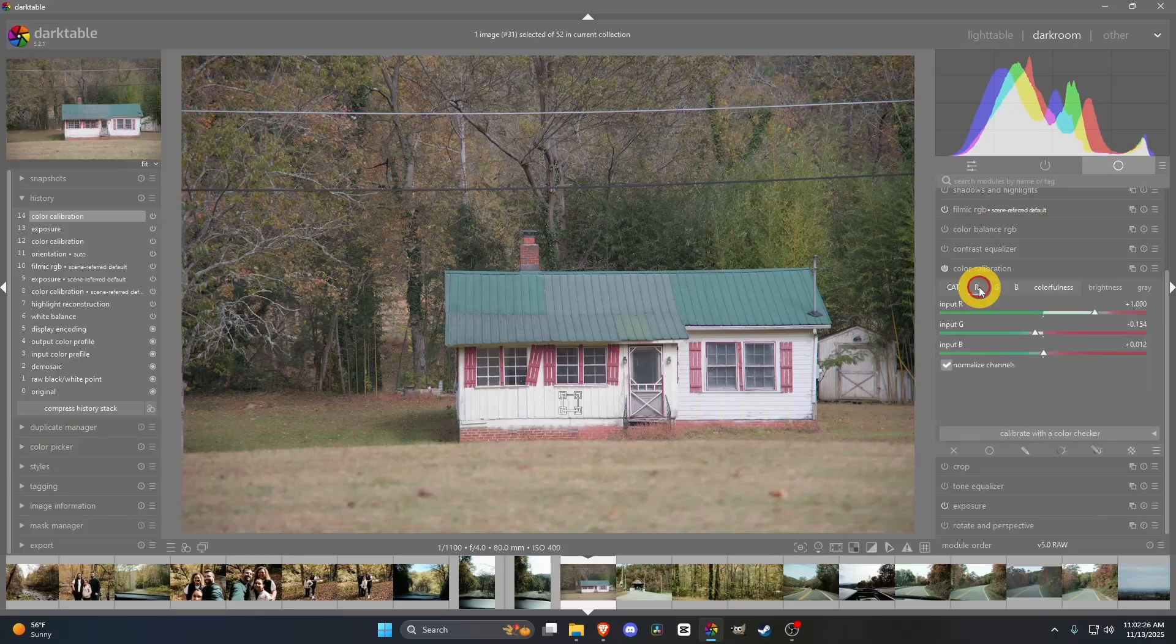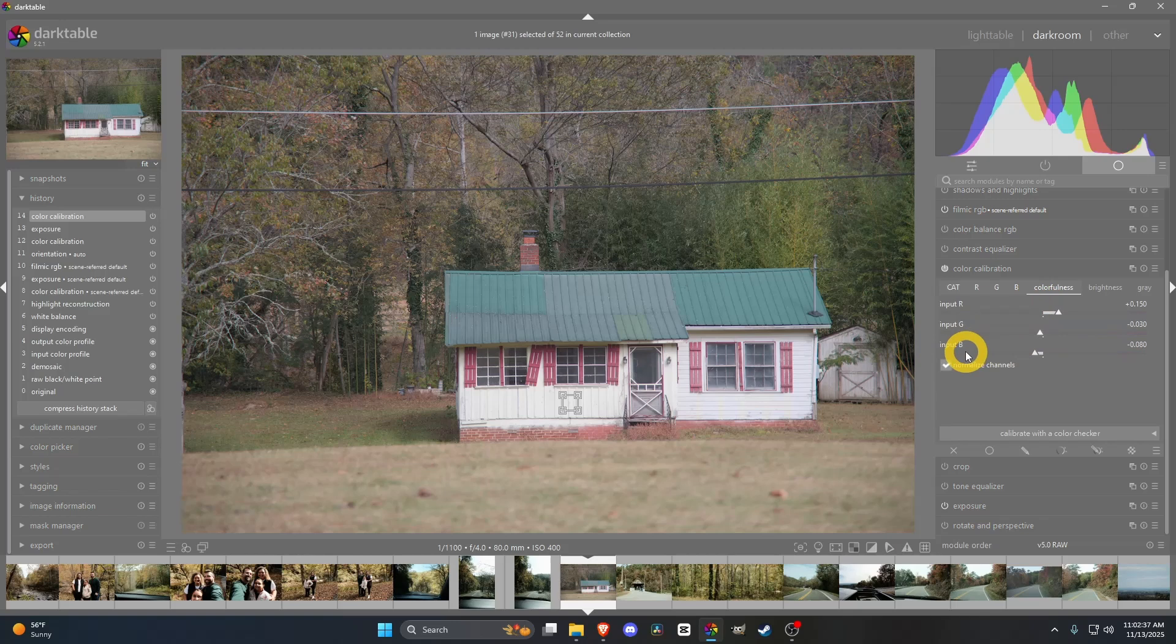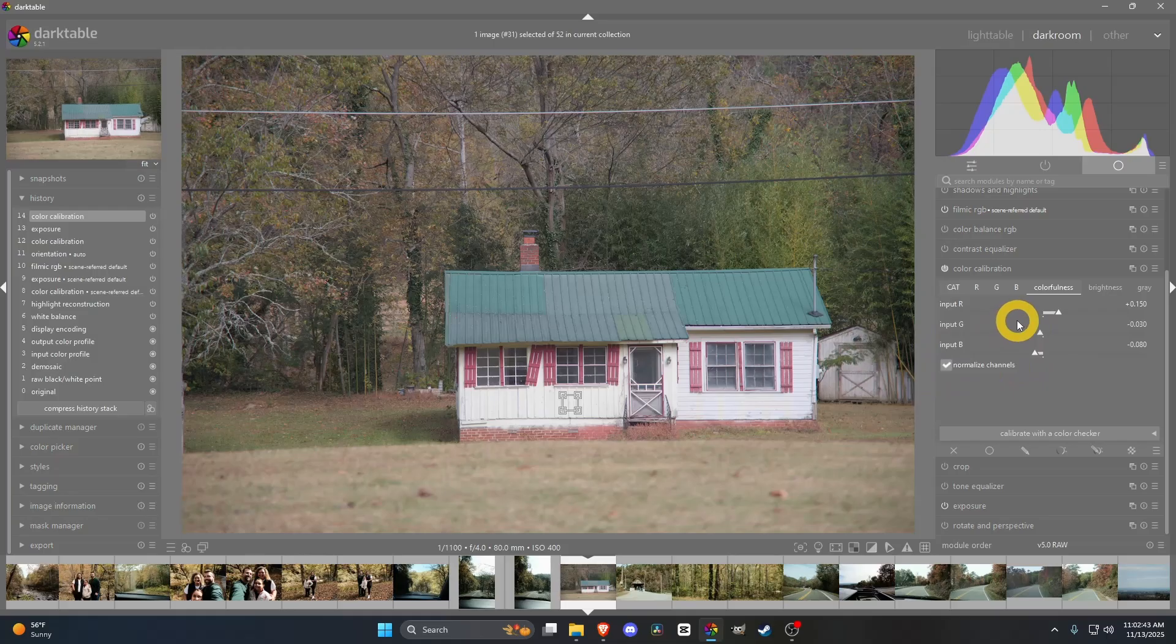I would go through your red, green, and blue channels, normalize those channels before you start adjusting, because you'll start having some funky coloring happen. Colorfulness will increase the intensity, like a saturation, but on the individual channels. Normalize those as well. I hope that helps, but let's go ahead and talk about Color Balance RGB.